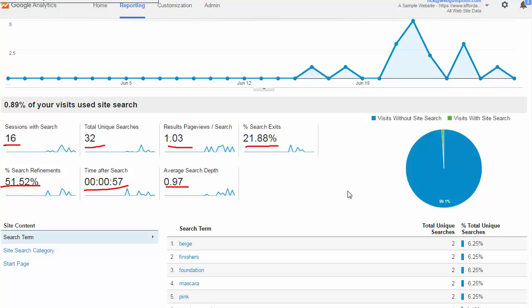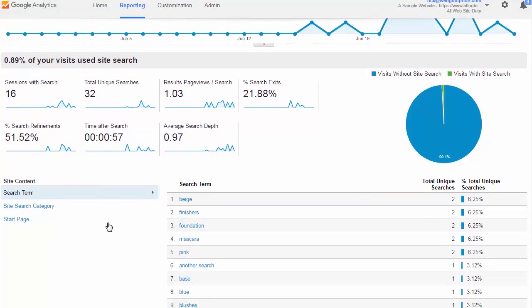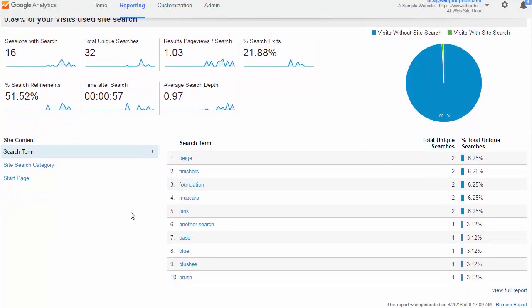As we scroll down this report a little bit, we can toggle between a few different things and see the different search terms that people are searching for. We can see site search categories and also the start page, meaning where they searched first.